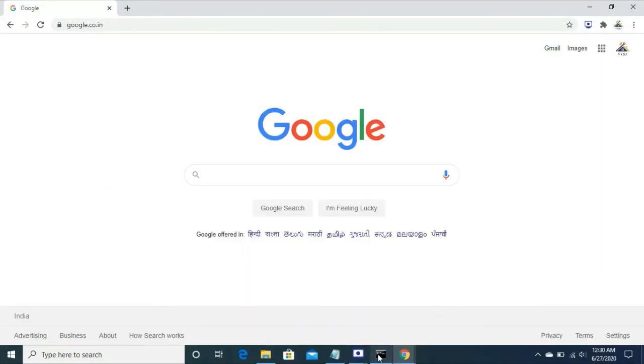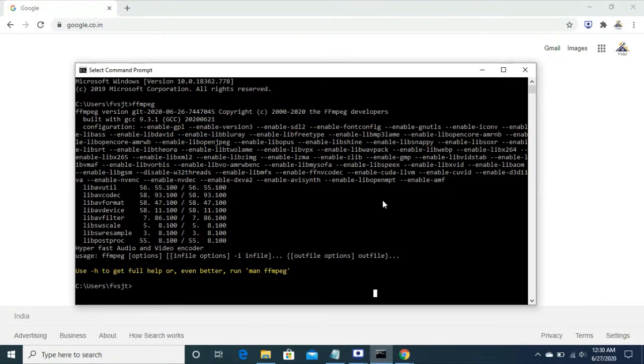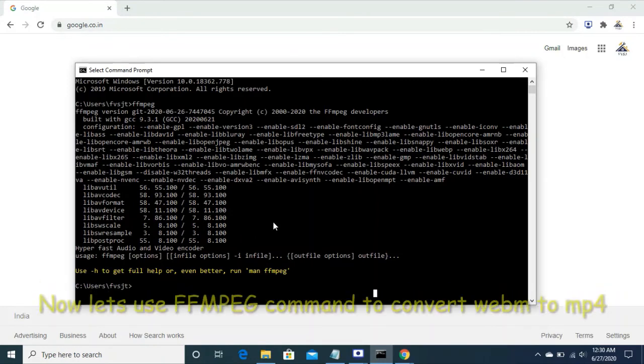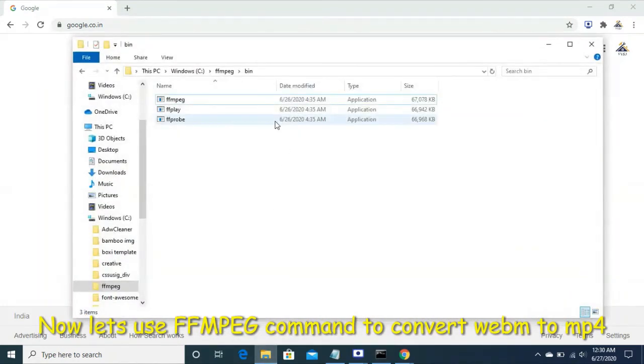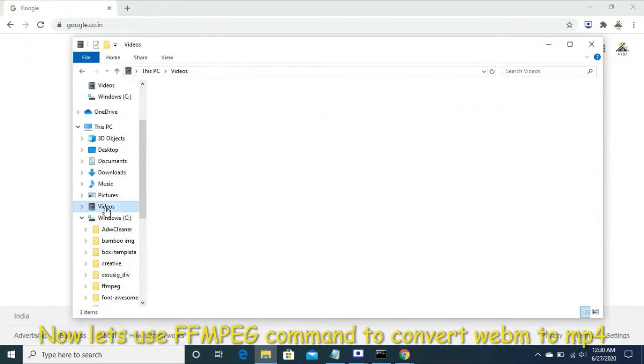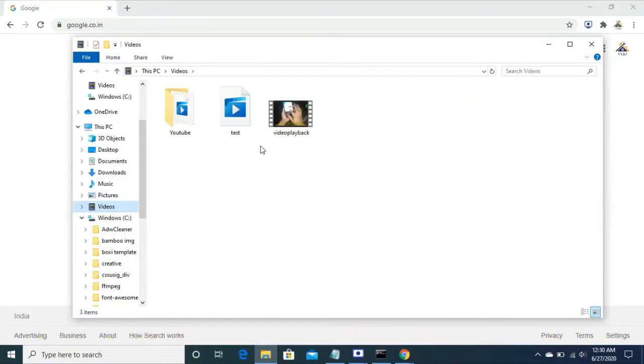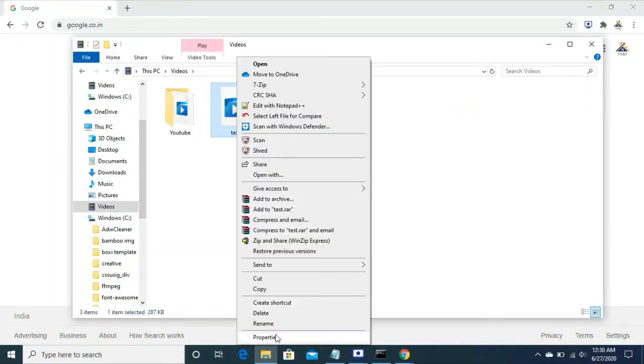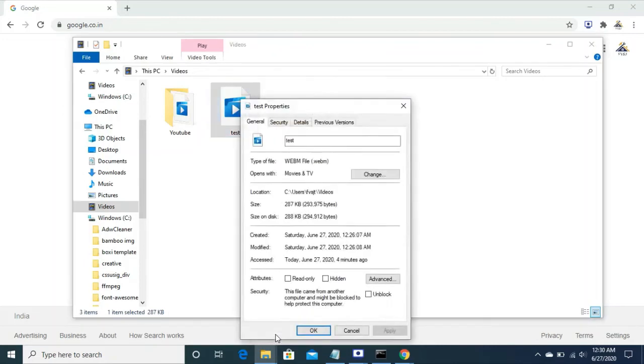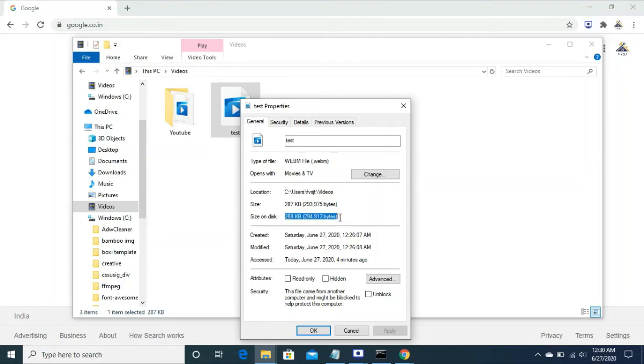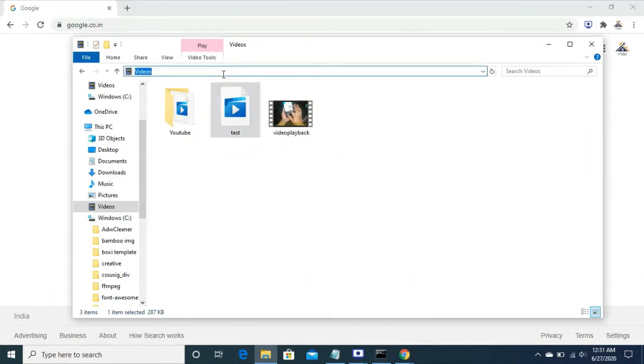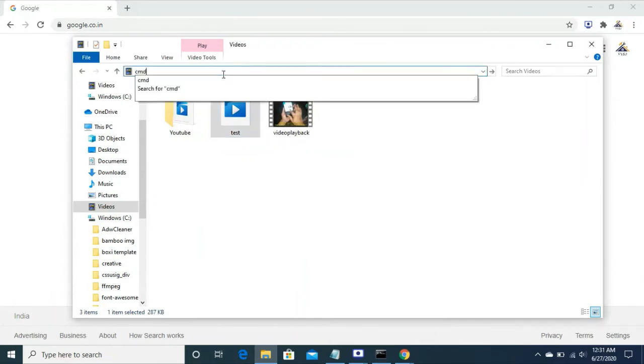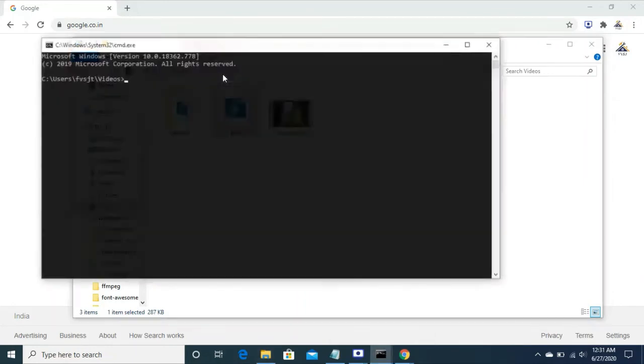Now I want to check if it works or not. I want to convert test webm to test mp4. This is the property of the file. It is 287 kb and it is webm format, exactly which you want to convert. Let's see if it works or not.